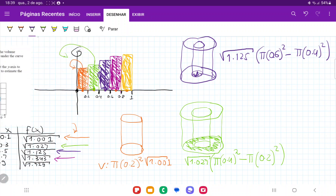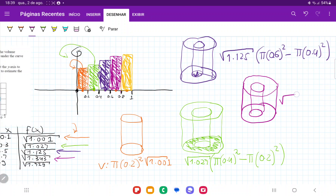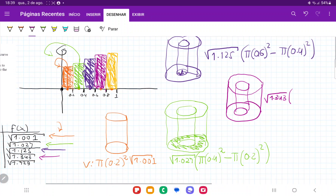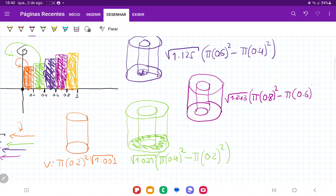Then we have the light purple cylinder, same deal. The height is root 1.343, and the area is pi times 0.8 squared minus pi times 0.6 squared.